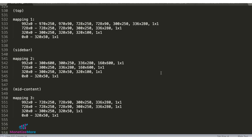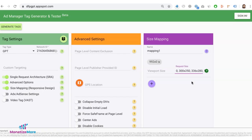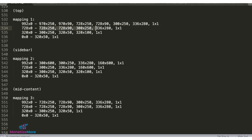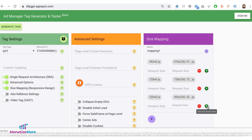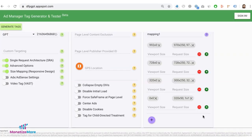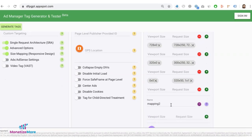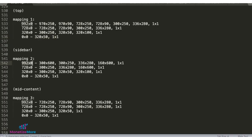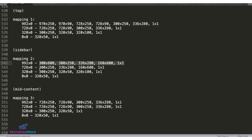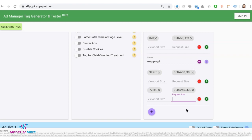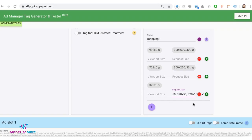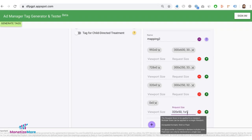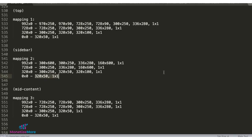So based on the size maps that we have established earlier, I'll go ahead and put that in here. Click add new size map for the next one, this time for mapping two. Just enter and now for mapping 3.